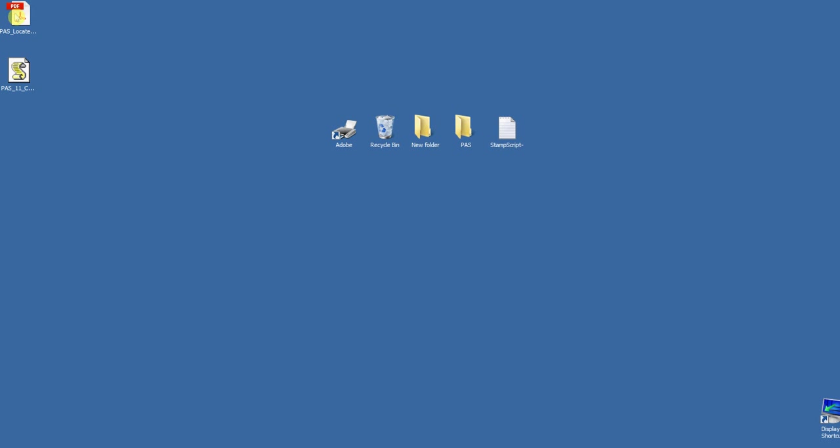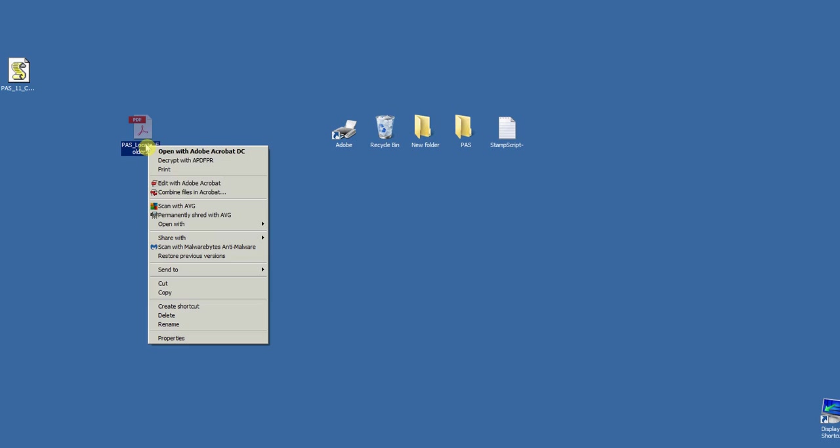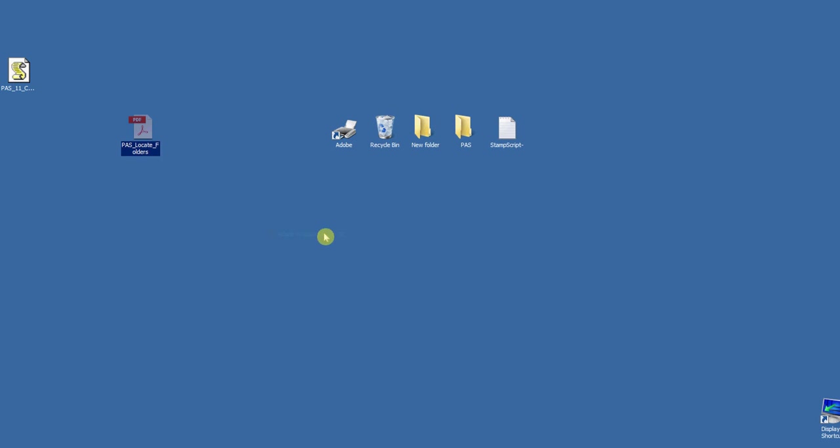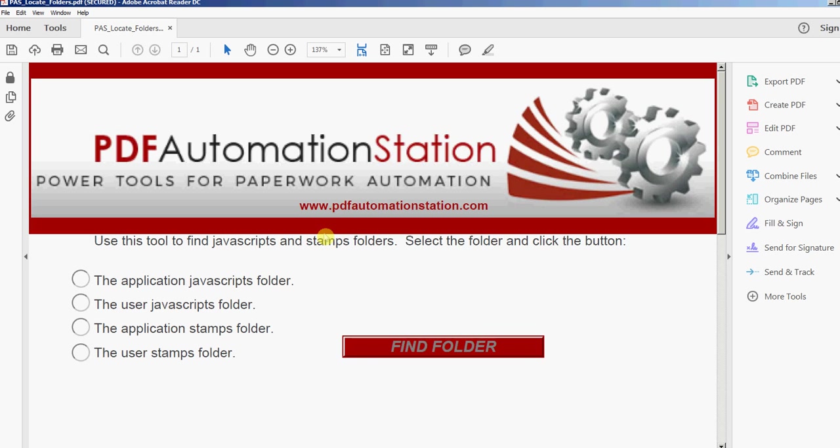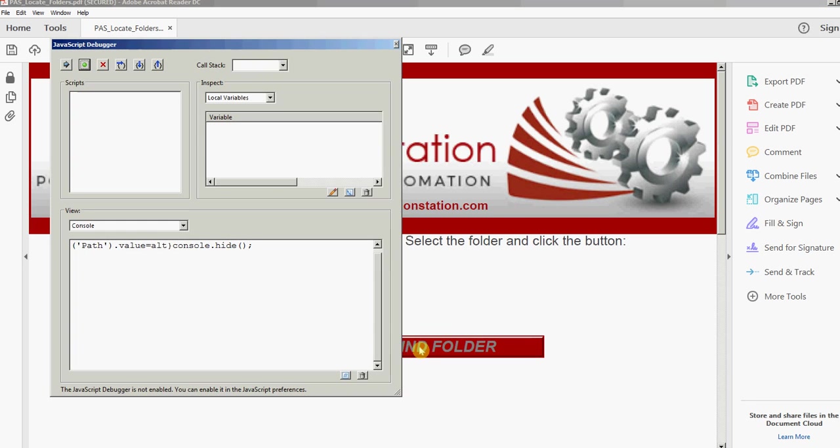Let's open this folder locator. I'm going to open it with Reader. This is what I'm looking for: the application JavaScript folder. I'll click that, select that radio button, and then click find folder.